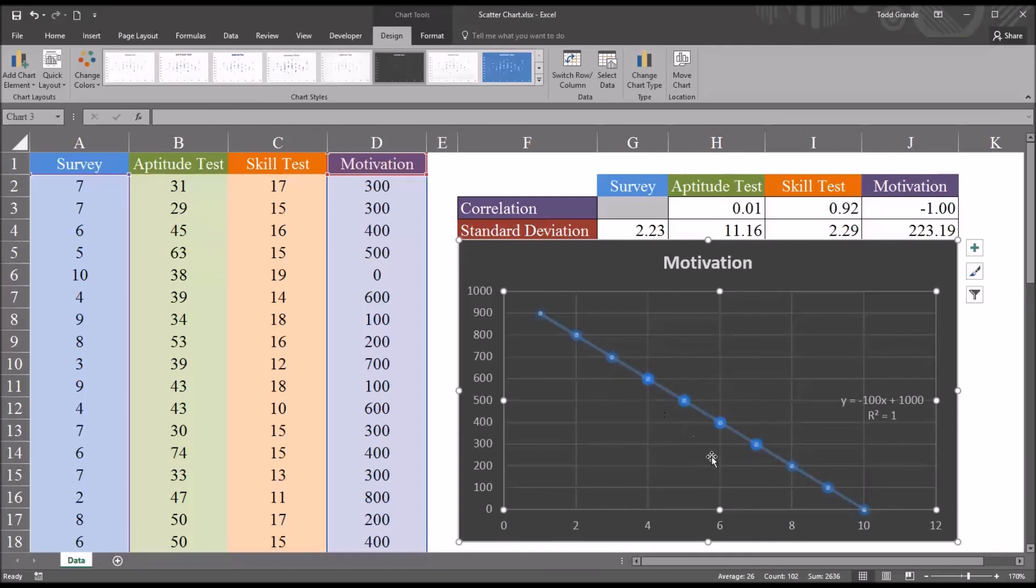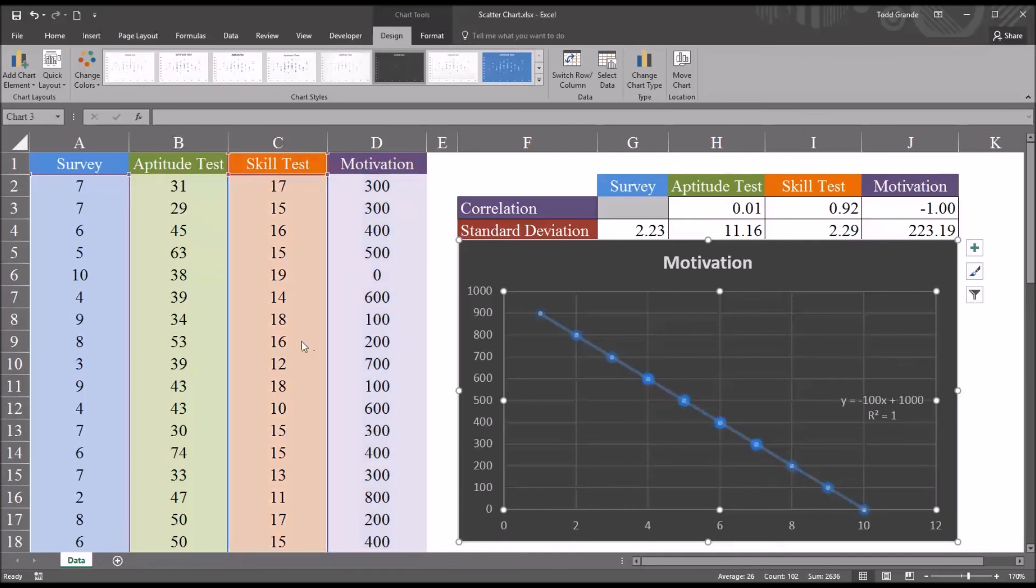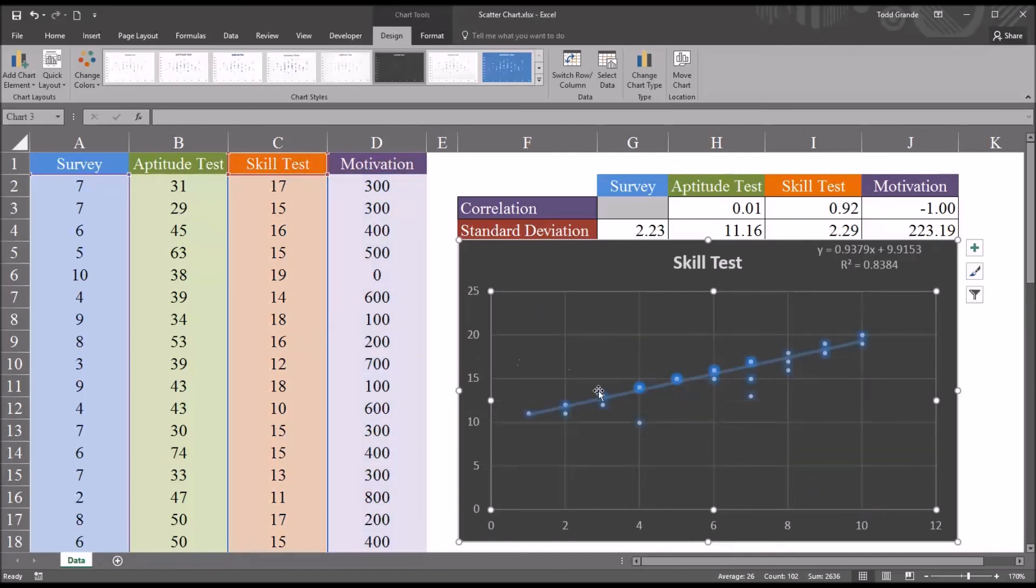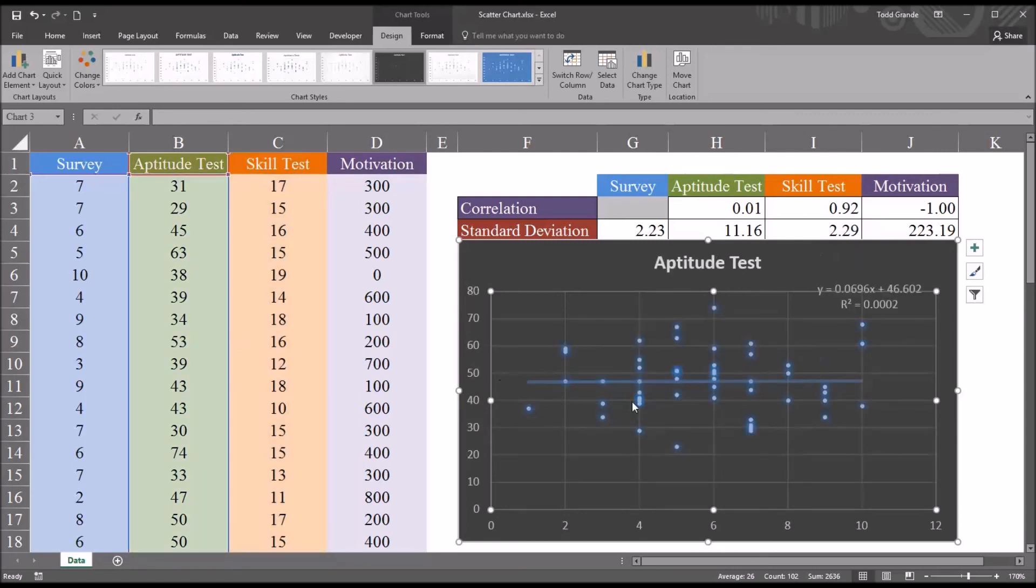Also notice with a perfect correlation, again, whether it's positive or negative, that all the points are exactly on the line. There's no deviation from this line, as we saw with the skill test and with the aptitude test.